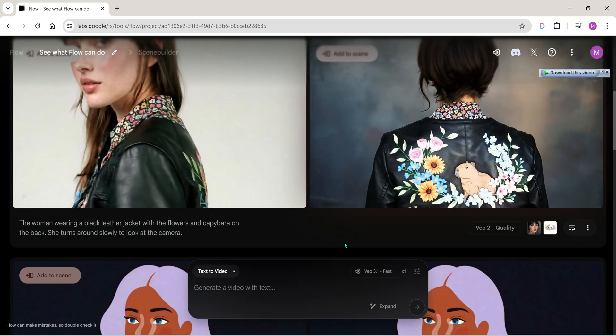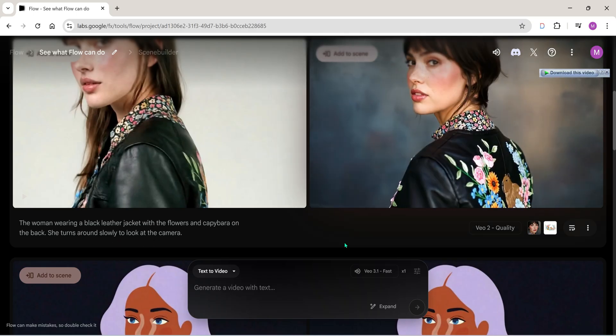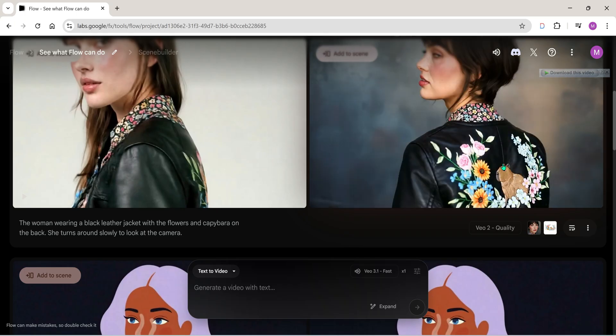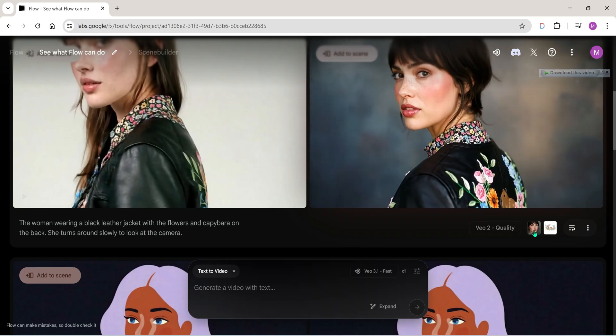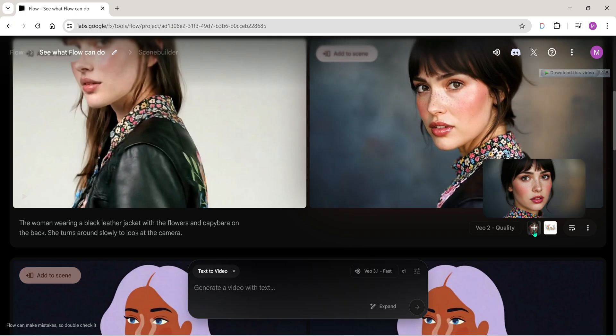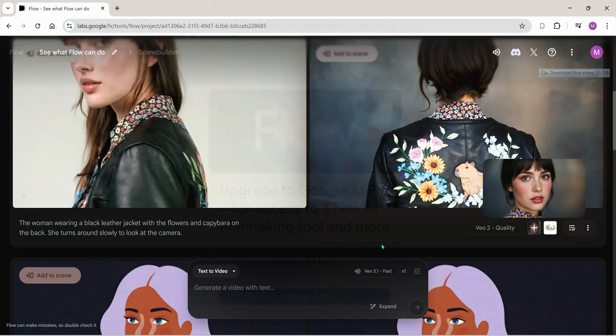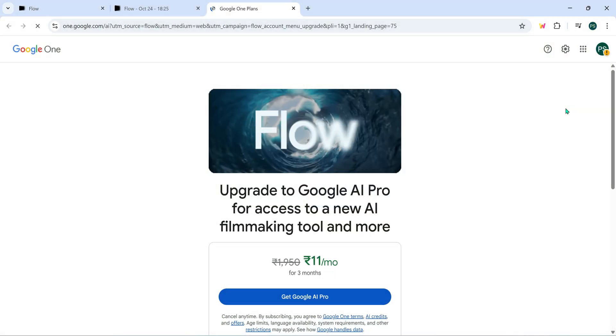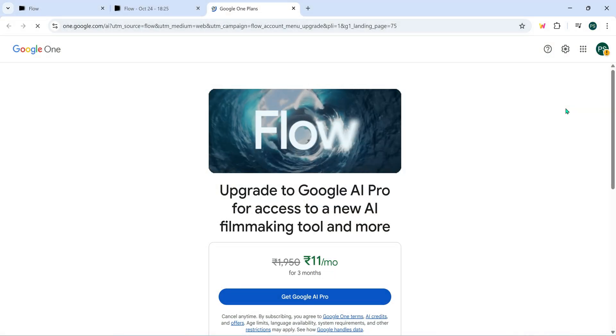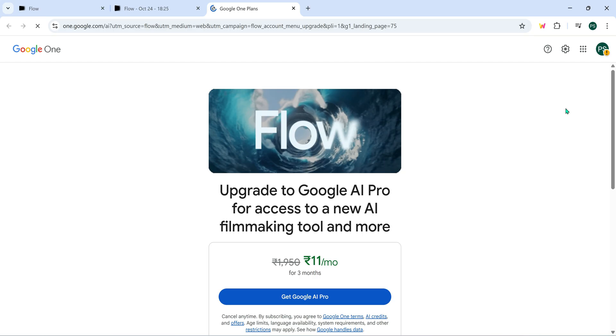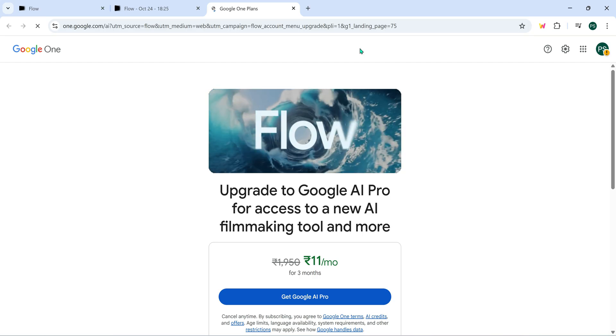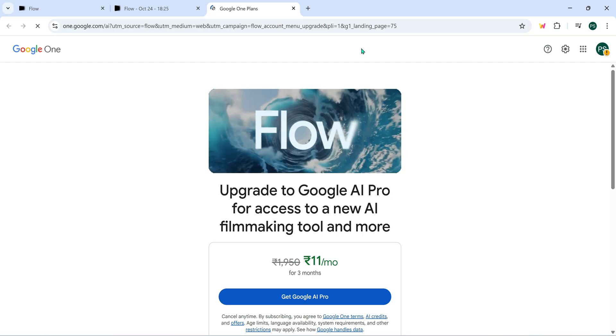Isn't it wild? And the best part guys, to let everyone actually try these next-gen features, Google has come up with an unbelievable offer. You can now use VO3.1 absolutely free for three months. And while it's not technically free, it's almost free because it costs just 11 rupees per month here in India.